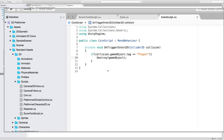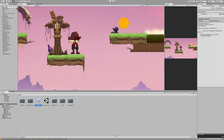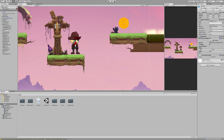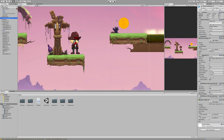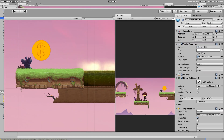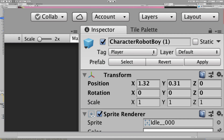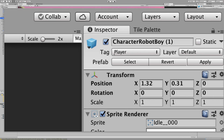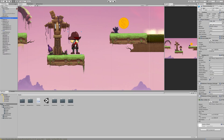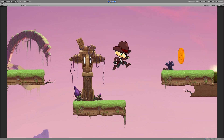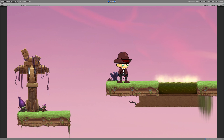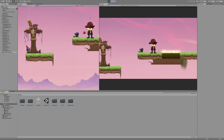Back in Unity, the coin script is already on the coin and we have a circle collider set to trigger. We want to make sure our character is tagged Player. I've selected my character and in the top of the inspector it is tagged Player — capital P — exactly matching our script. Let's hit play, make a collision with that coin, and it disappears — the game object is destroyed. That's the first part.